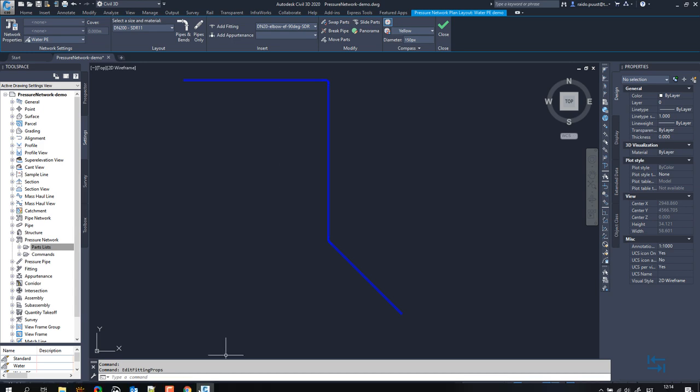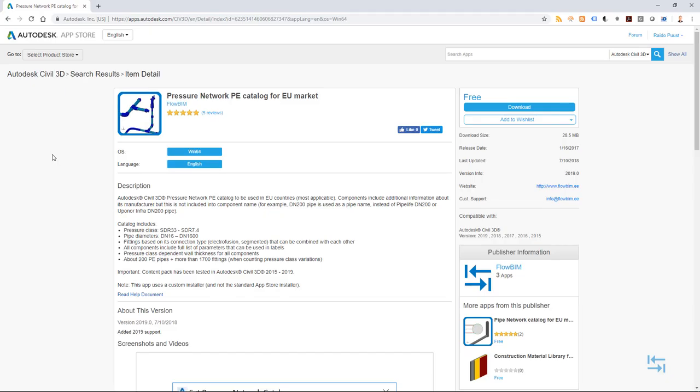So that was about how to start using pressure network catalog, which can be downloaded from Autodesk App Store. And also from here, you can find additional information, which content is included, what pipe sizes, fittings are included in this content pack.